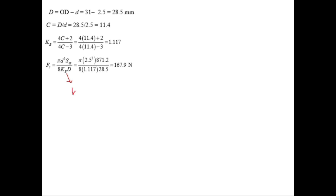To find the solid force, Kb is used in the formula. You can also use Kw and replace Kb with Kw. Replacing F with Fs and tau with Ssy and substituting all values into the formula gives Fs = 167.9 newtons. This is the required force that will bring the spring to closure.